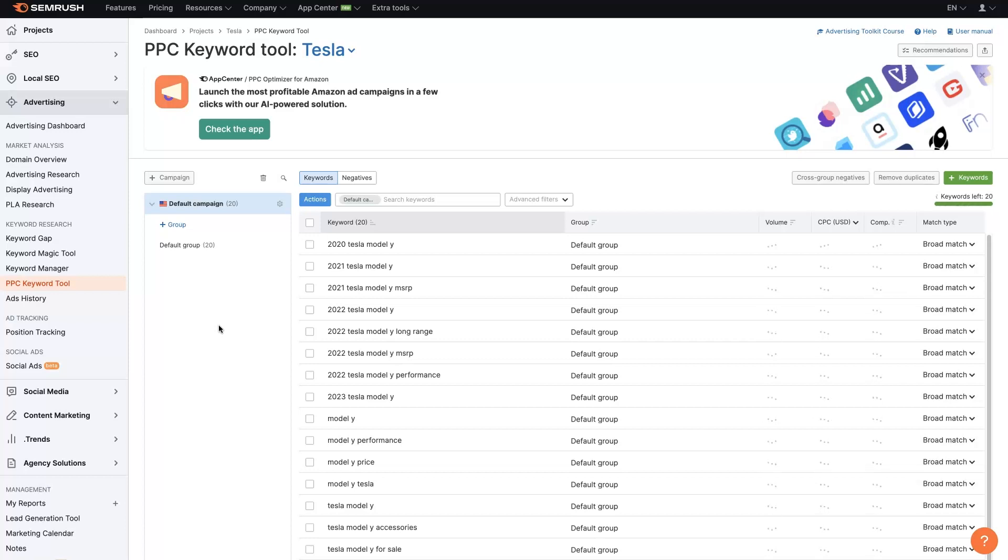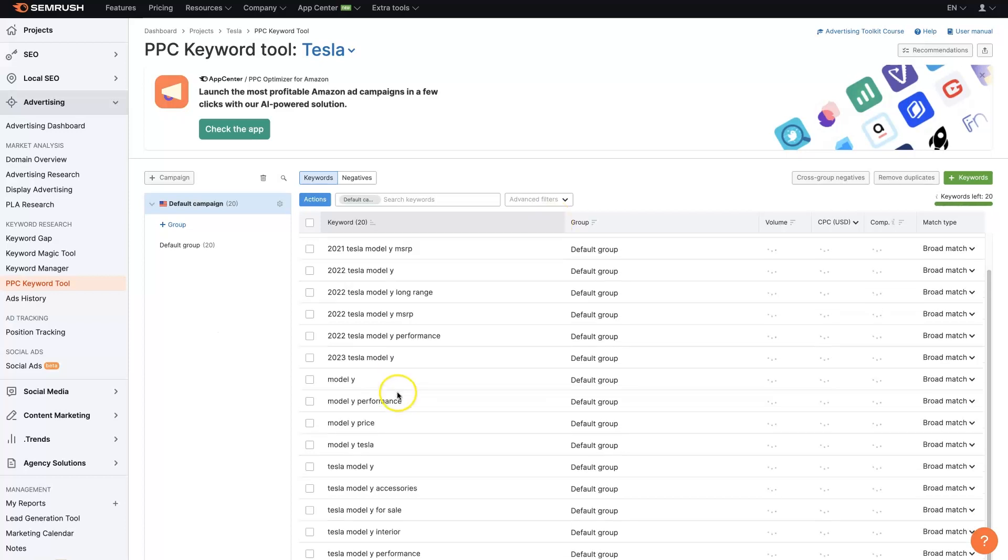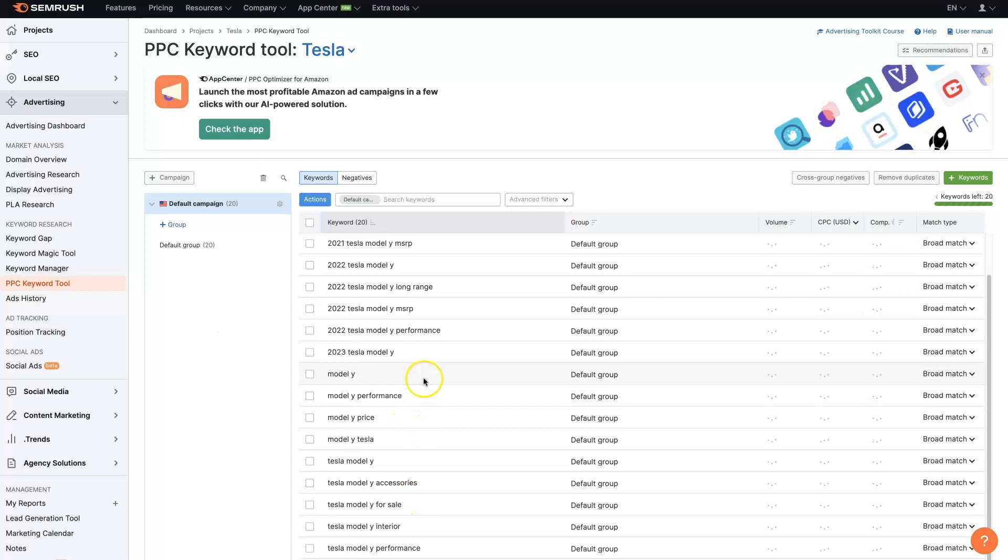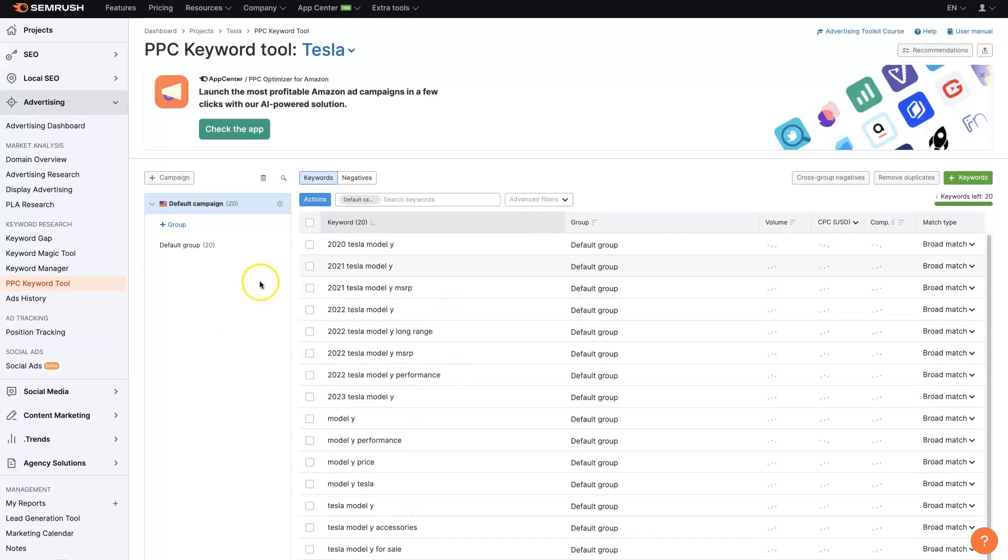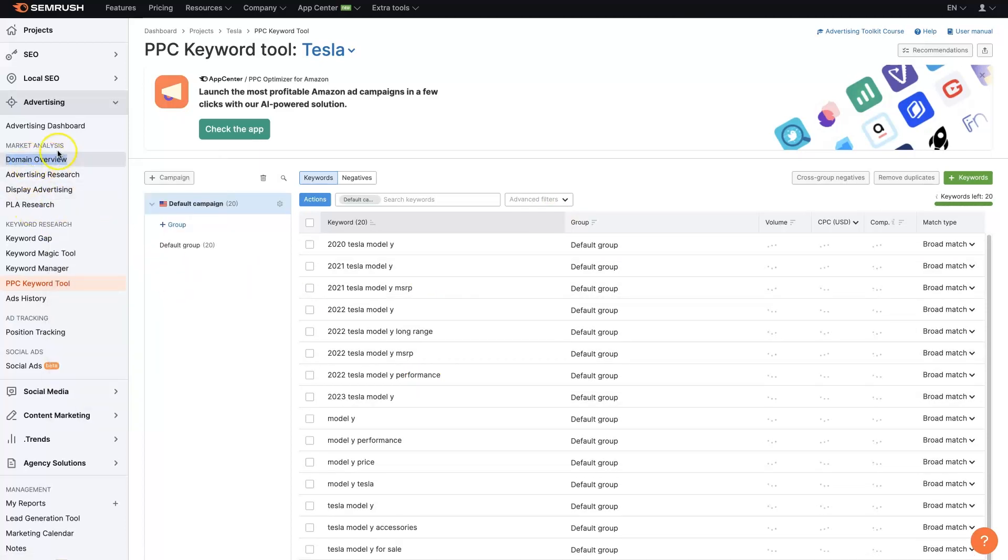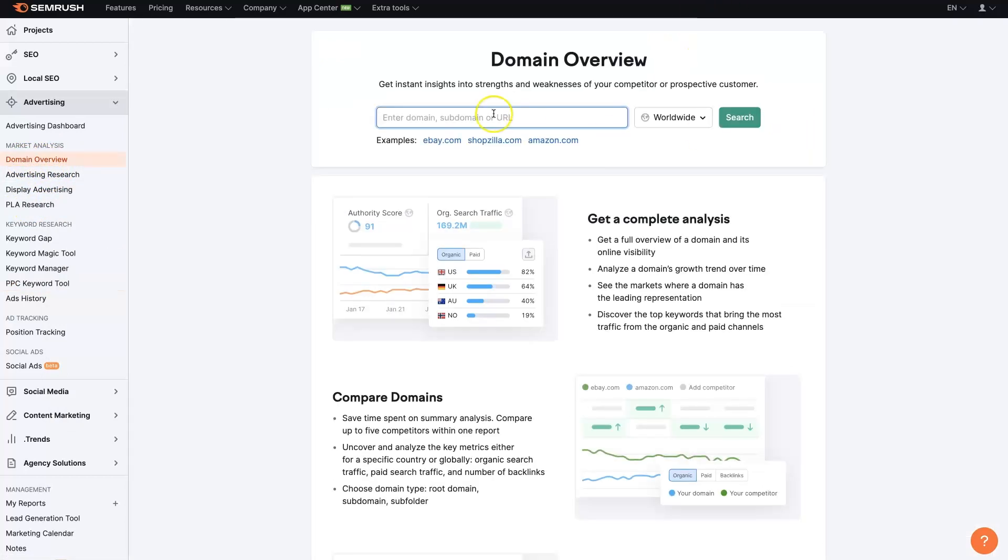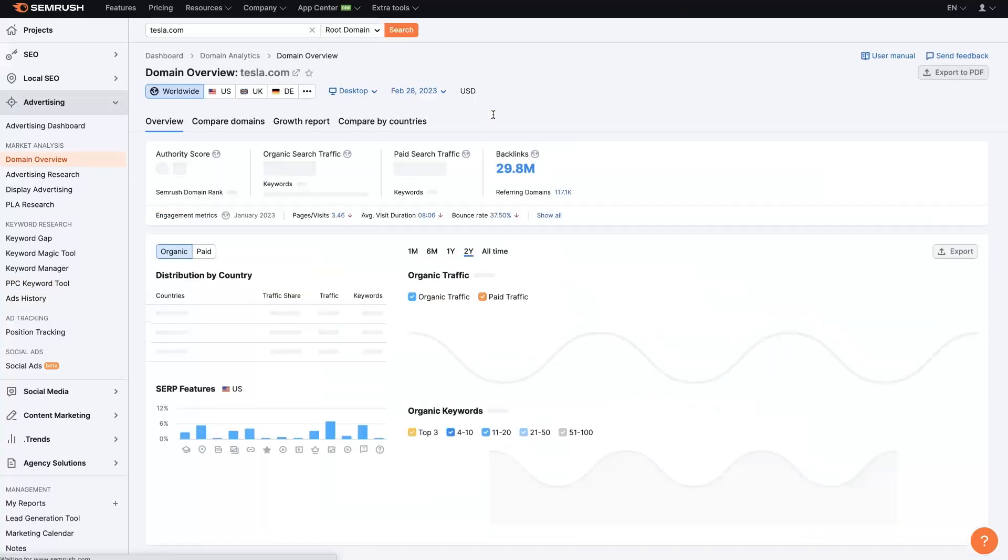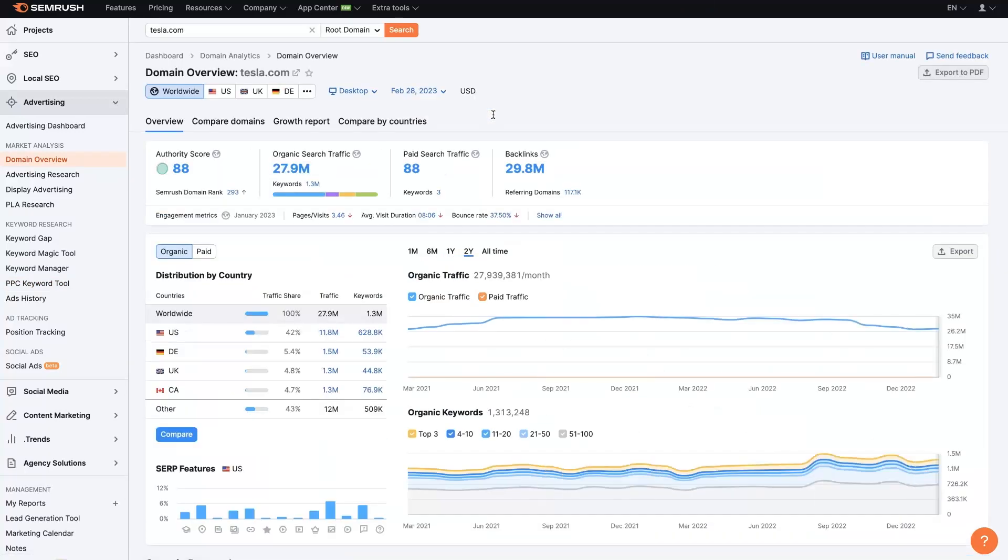While that's running, because this is going to be for a very specific set of terms, I kind of want to show you what we can do from a more high level. So let's open up the domain overview really quick. And let's come over and let's put Tesla in here just so that you can see what is going on here.